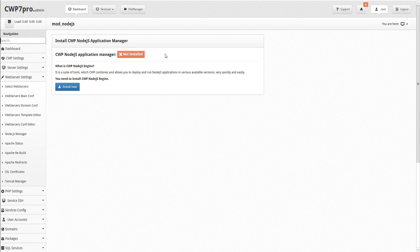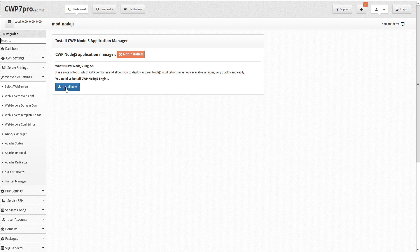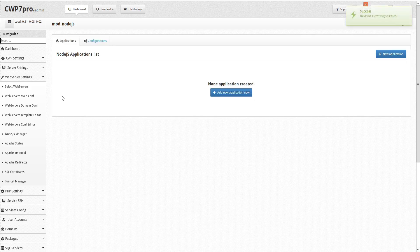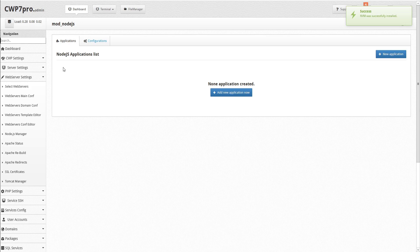To install the CWP Node.js engine, click Install Now. And within a minute, you'll see your new Node.js applications list, which is currently blank.